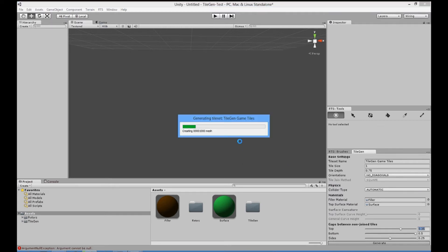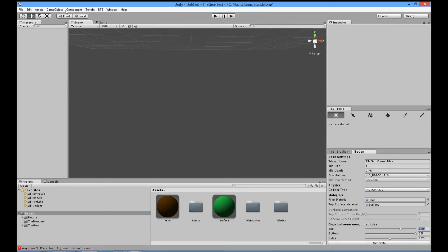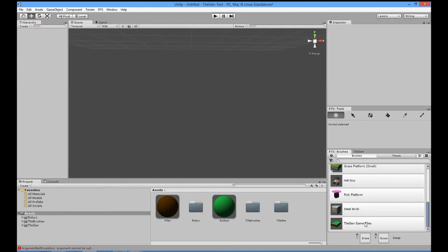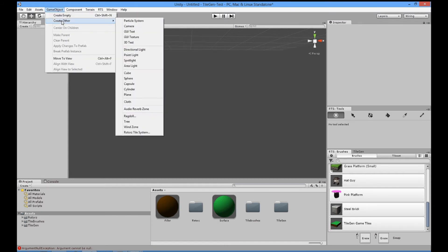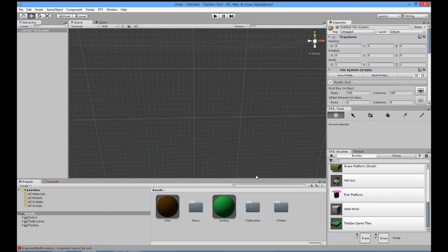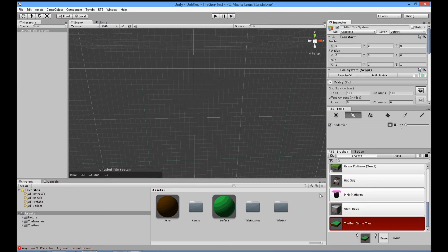It's busy generating all the various orientations. Then, if you look in brushes, you'll now see it appears down at the bottom: TileGen Game Tiles. And if you go and add a new Rotorz tile system, let's just create one — doesn't really matter. Let's draw using this new generated tile set.